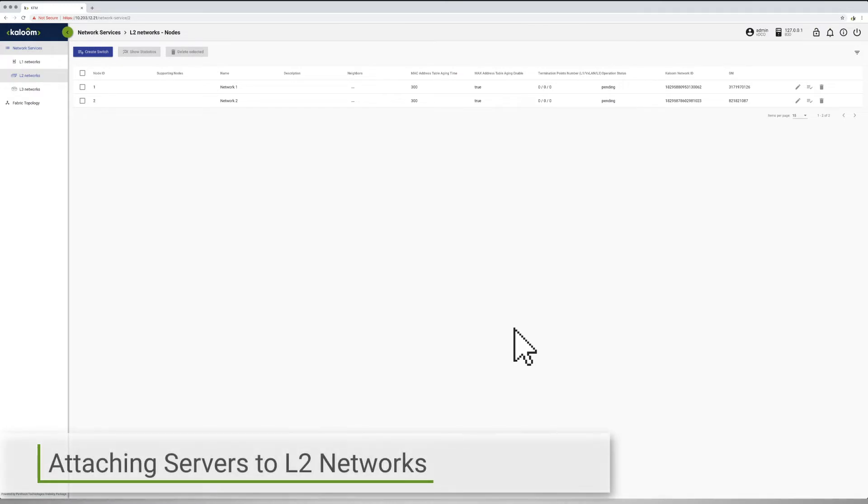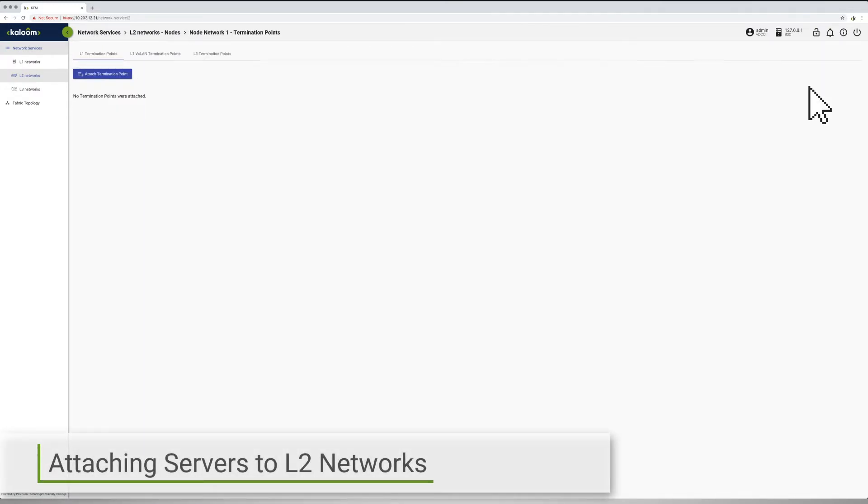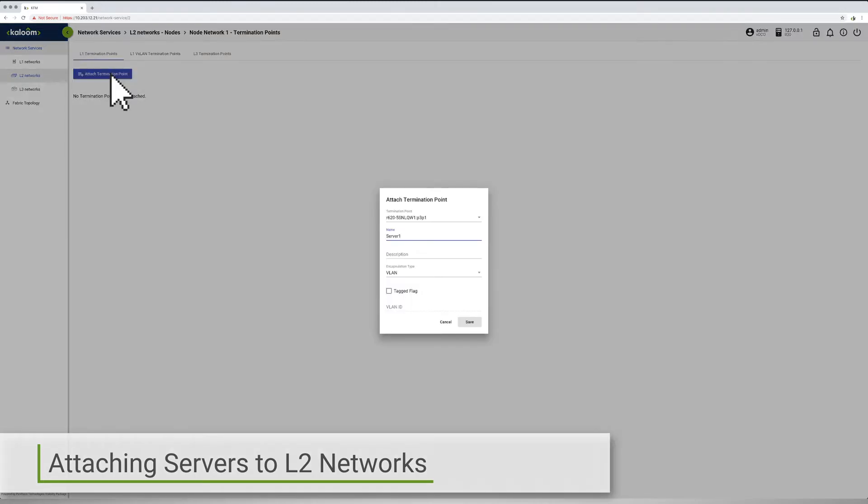After creating the L2 networks, the process of attaching specific termination points on separate application servers to the network is completed.